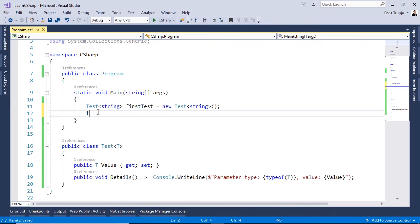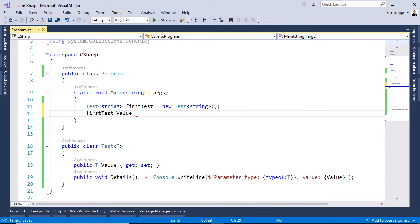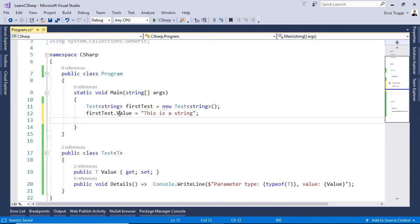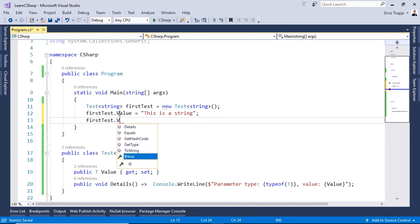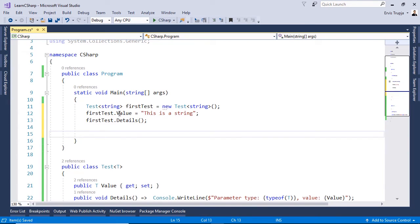Let us write in here first test dot value. And if we hover over the value we see that it's of type string. So this is a string. Let us use the details method to see the results so for that we write in here first test dot details. And that's it.